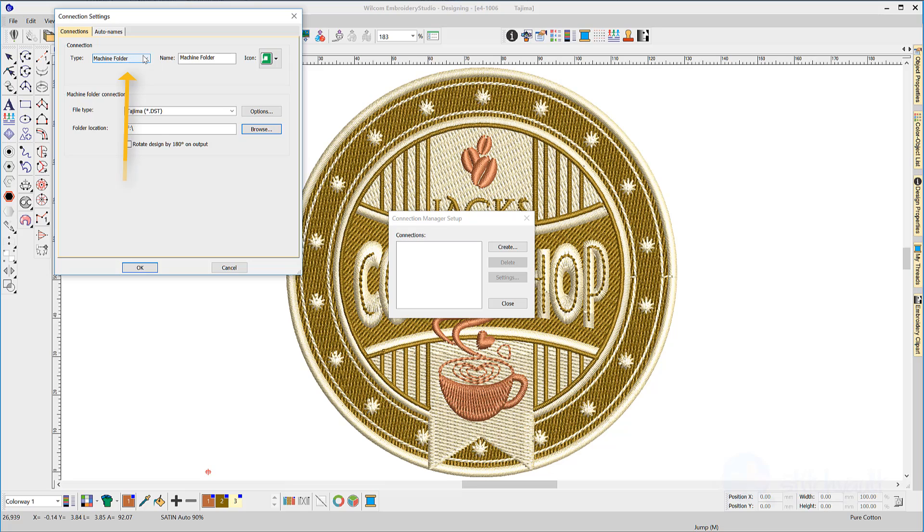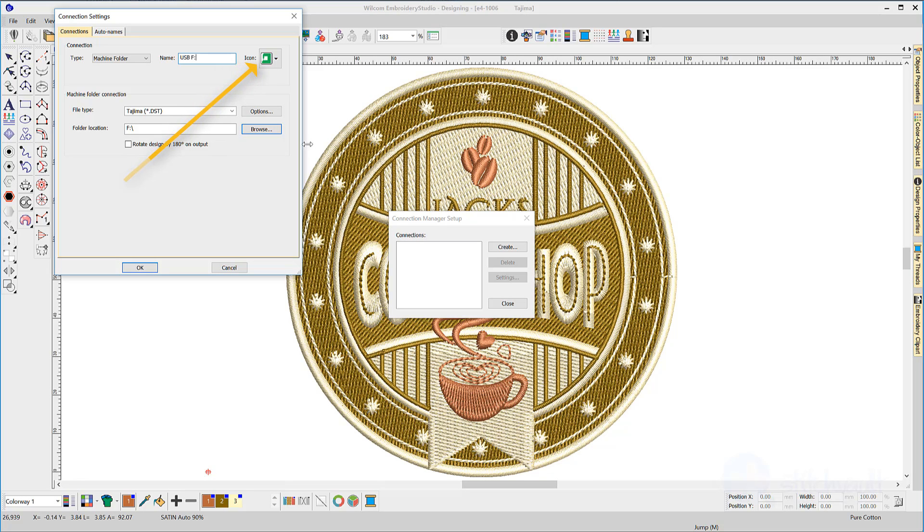In the Type field, select Machine Folder and give the folder a name. I'll call mine USBF, then choose an icon.